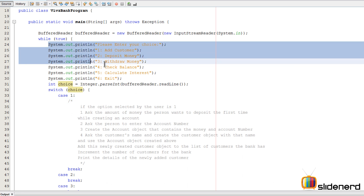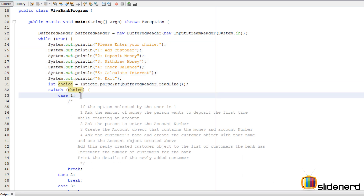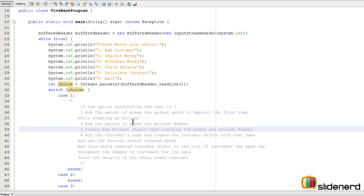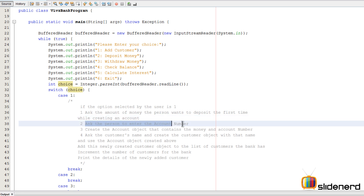Here I am on the beans. If you guys remember the last video, the user gets a choice, and if any user selects case one, we have to deal with adding a customer. There are several steps: first you have to ask how much money the person wants to deposit when creating the account. Then you ask the person to enter the account number — here I'm asking the user to generate the account number themselves.